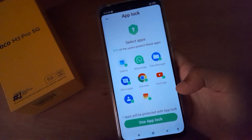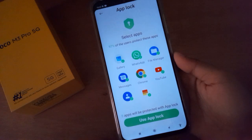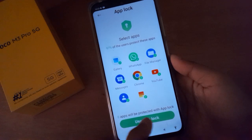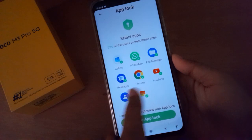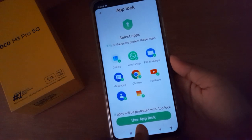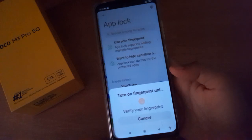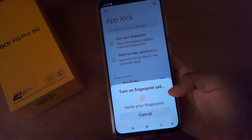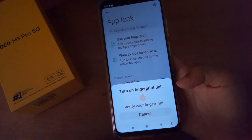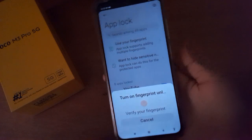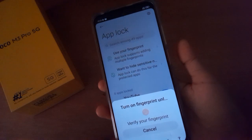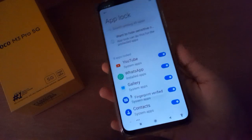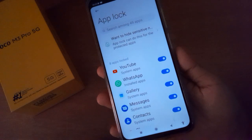From here you can use the App Lock. For example, I'm going to use App Lock for Gallery, WhatsApp, File Manager, and Messages. I'm clicking on Use App Lock — it asks to verify your fingerprint, so I verify my thumb and it has been verified.